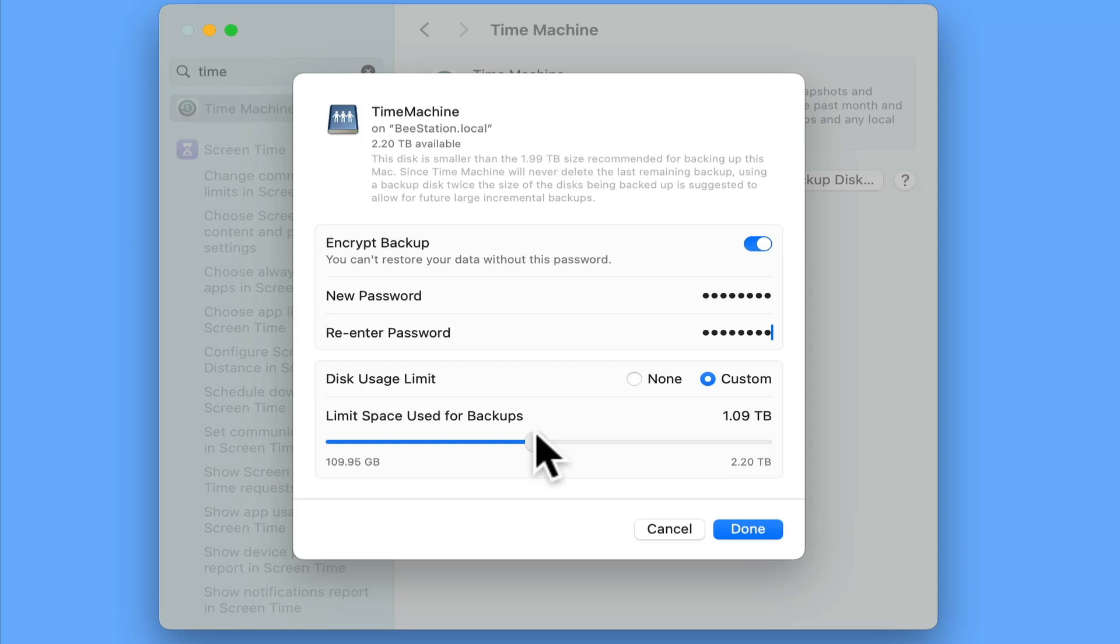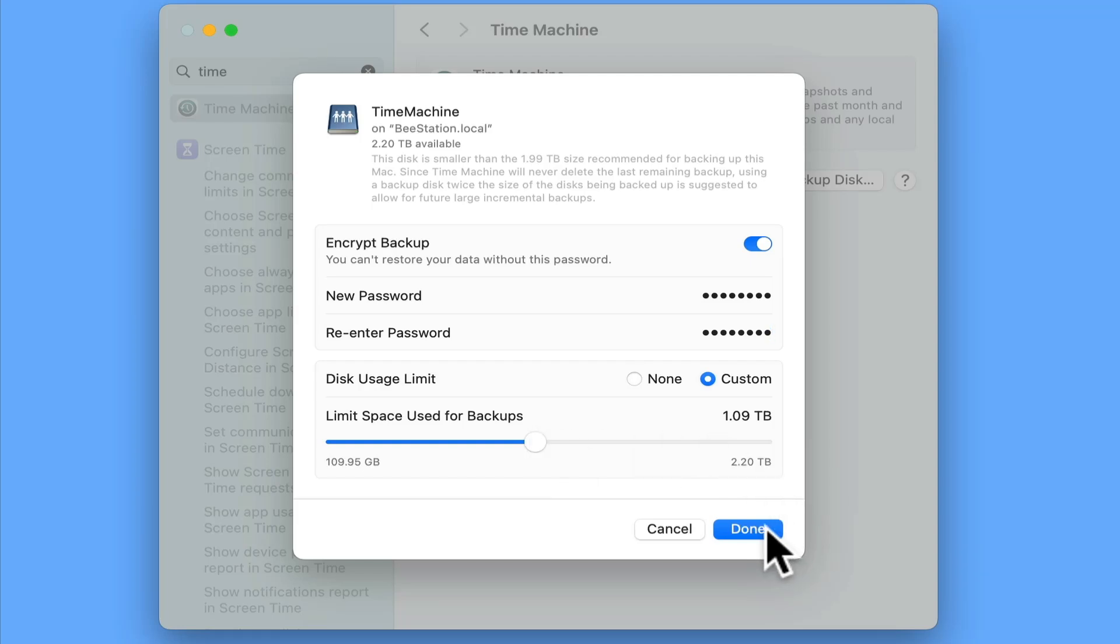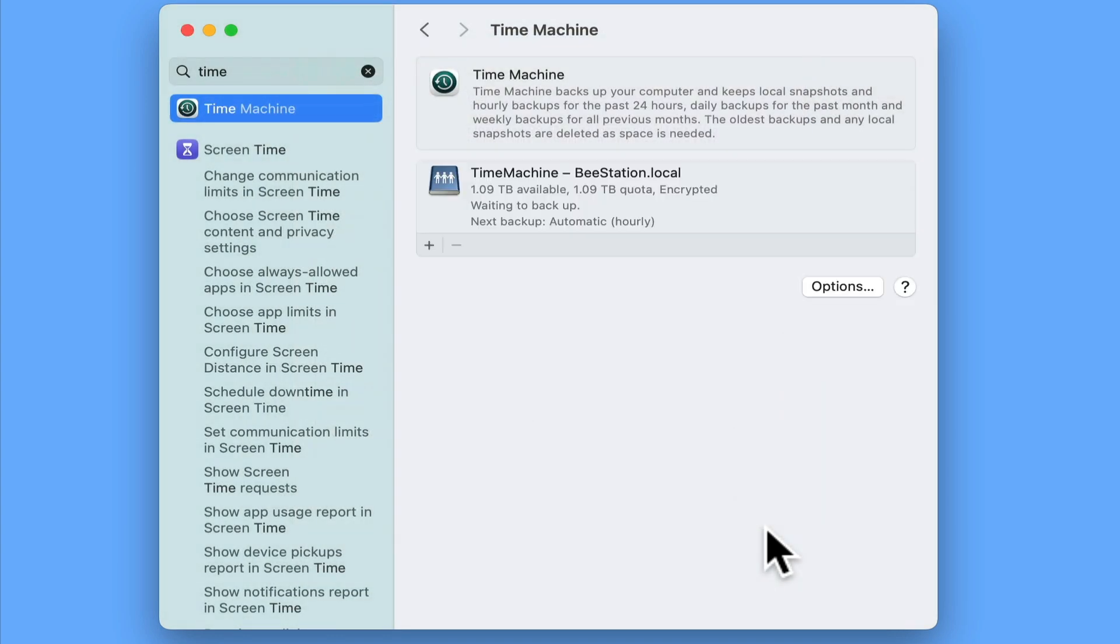However, as Time Machine will make something called an incremental backup and it will also compress its backup files, there's no real need to give our backup this much space, especially if cloud storage on your B-Station is more important than making a full computer backup. By selecting done, our computer will prepare to make its first backup.